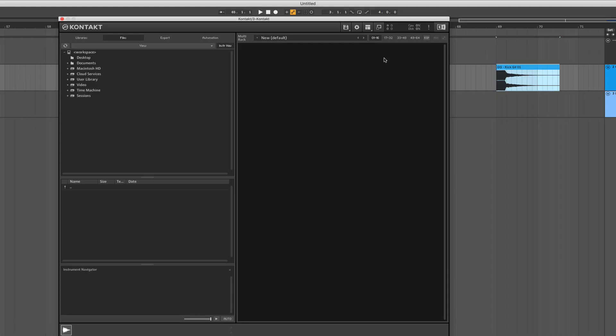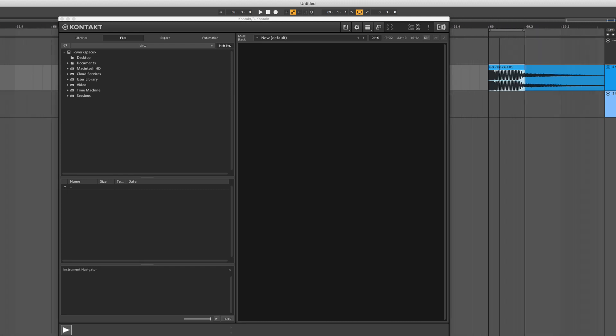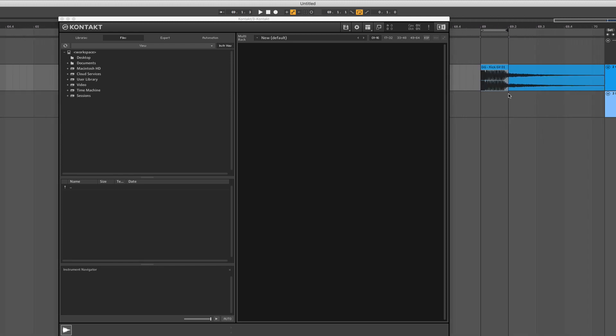So let's get started in the video. As you can see, I opened up already Kontakt and I prepared just one sample, a kick sample. We are now on 120 BPM, that's why it doesn't sound as smooth as it should be, but it doesn't matter.